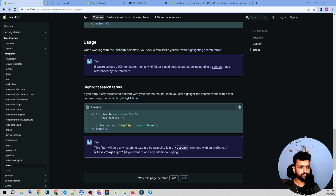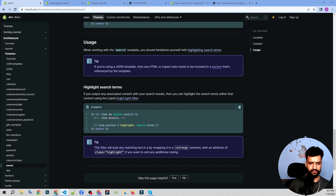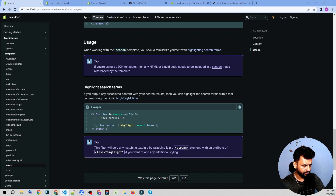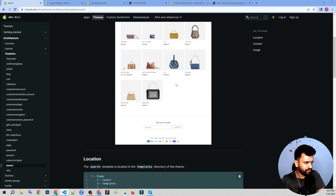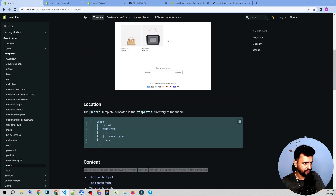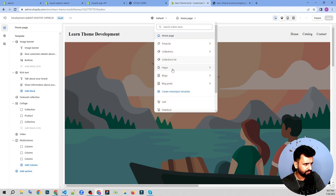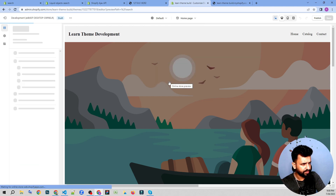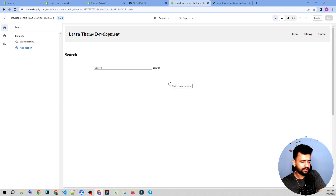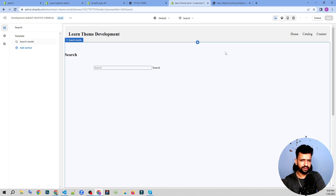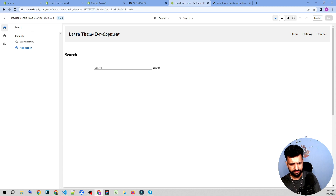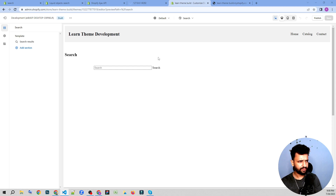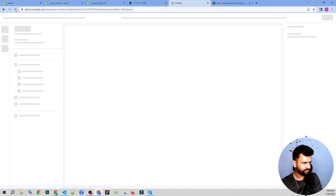For now we're going to study this search page — how it looks and how we can make a very simple minimalistic search page. Let's create the search page. We have others, and we have the search page, which is kind of empty at the moment. I'll save it and refresh the search page template.